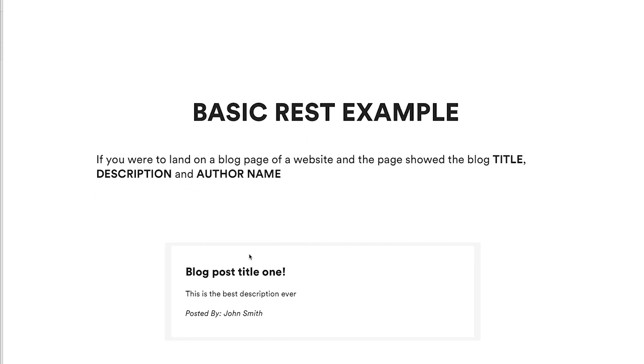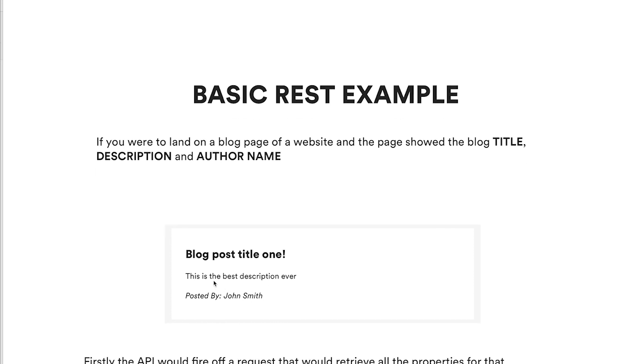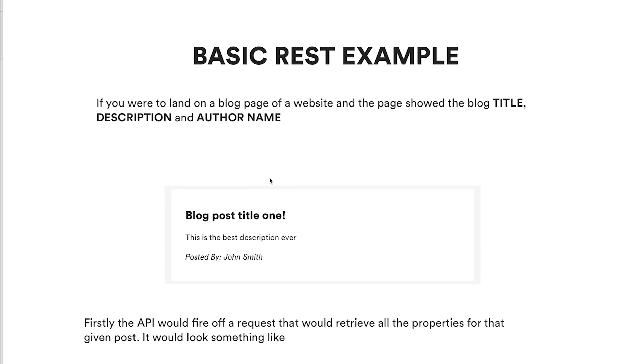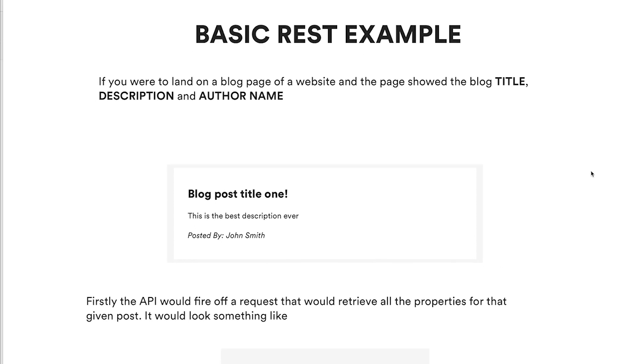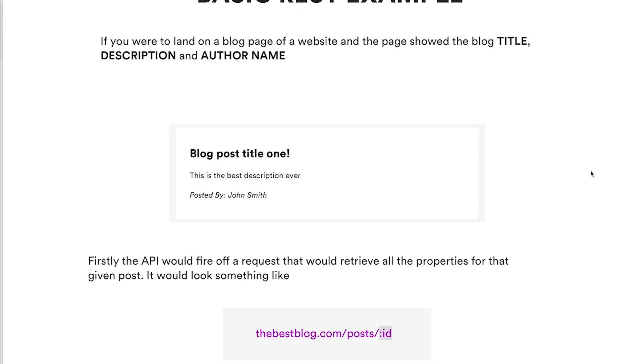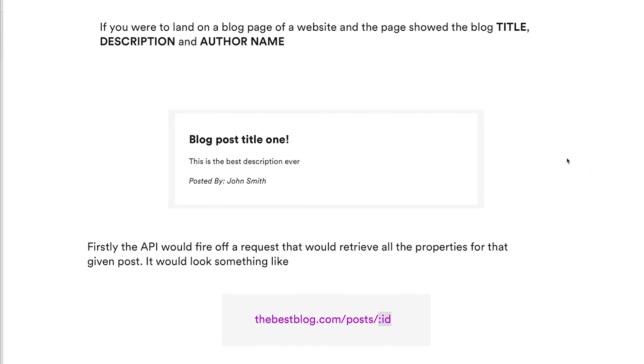We would display a title, a description, and a user that's posted it, so John Smith in this case. In terms of requests, the client side would use an API and it would retrieve information.